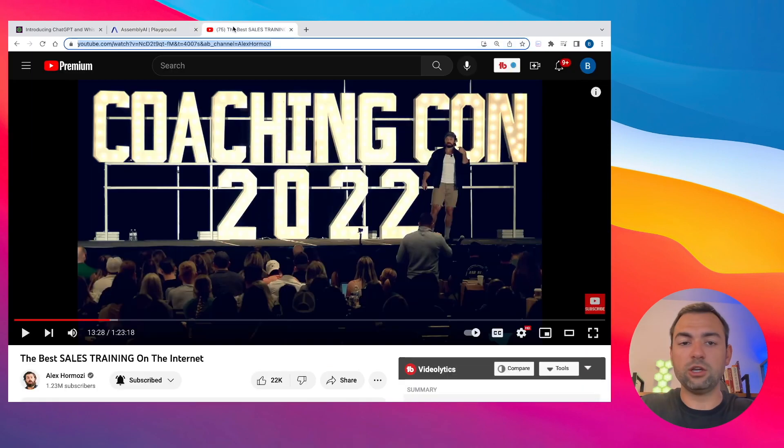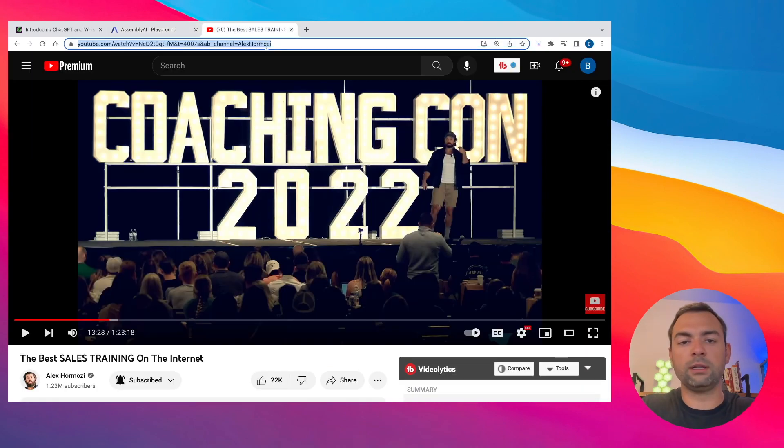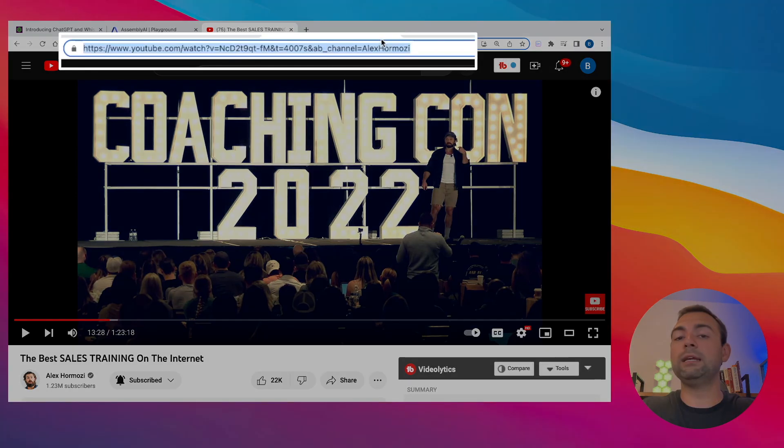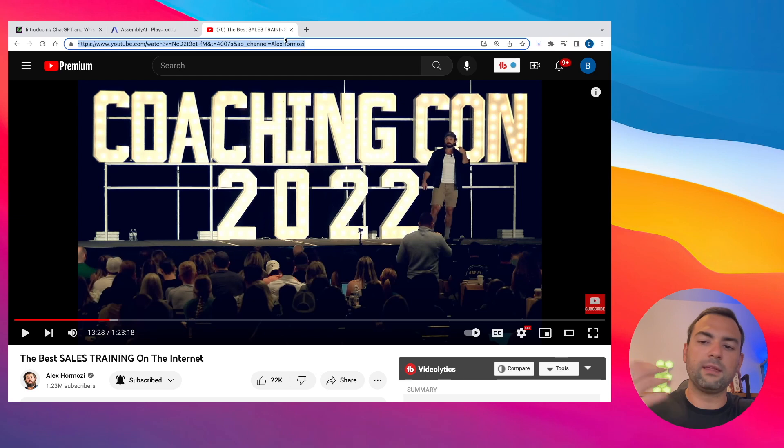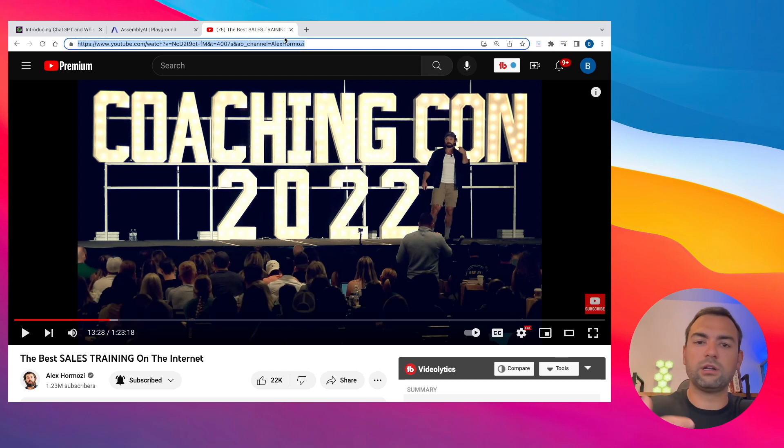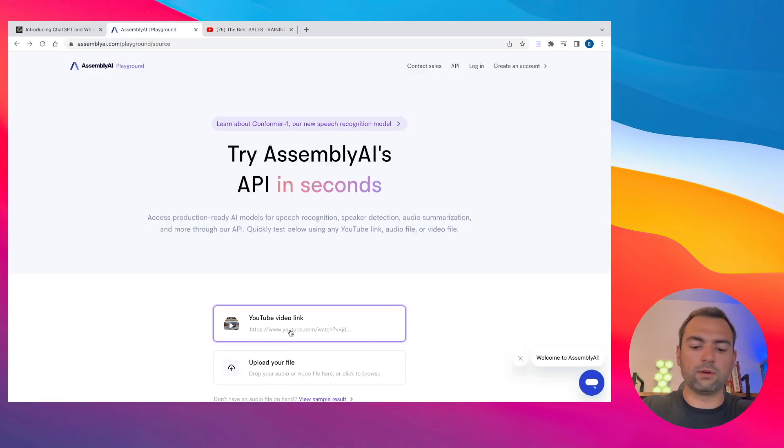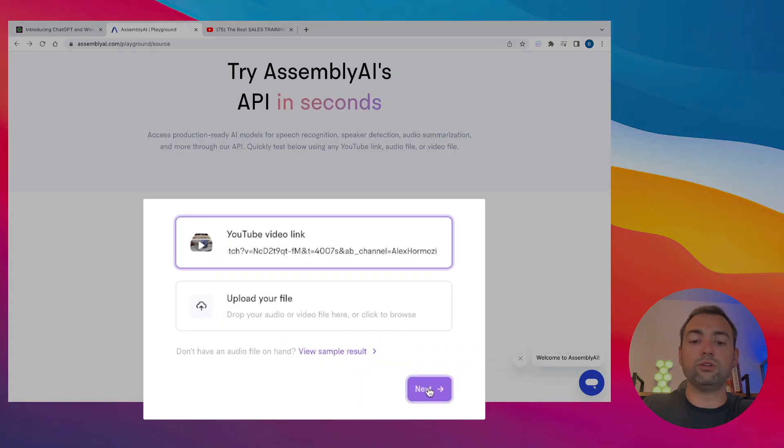They make it super easy to transcribe your YouTube videos. All you have to do is find the YouTube video that you want. In my case, I'm just going to copy the link to the YouTube video with Alex Hormozi giving his presentation on sales. All you have to do is come back over here, paste in your link, and once you do that, you just hit next.